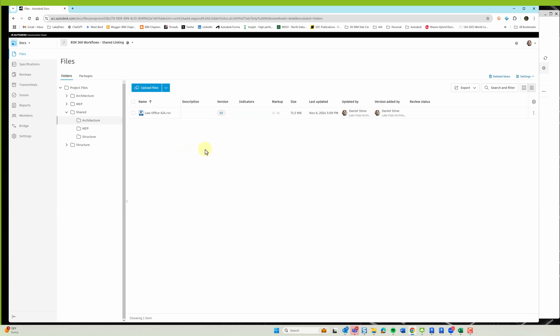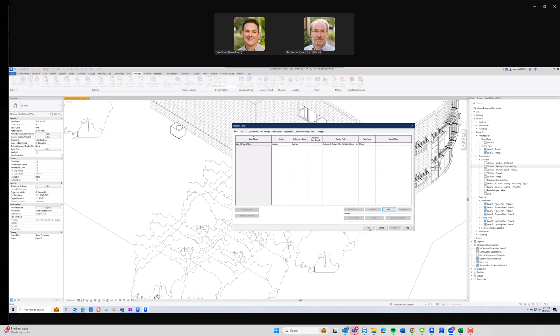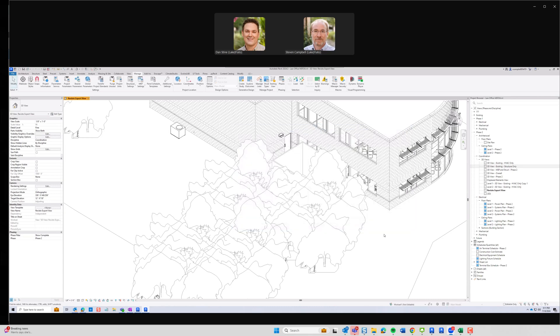And so now we'll switch to your screen. So from the manage links file, we're just going to reload that particular link. Hit OK. And there's your walls.